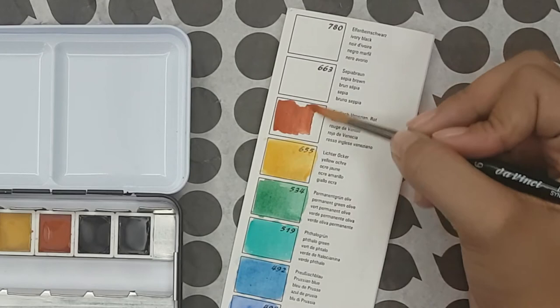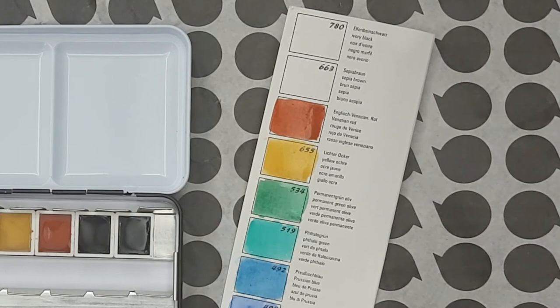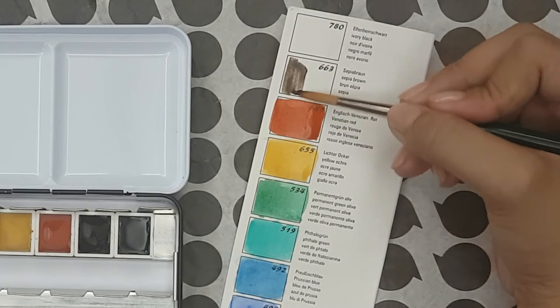Then we have sepia brown made with PBR25, PBR7 and PBK9. It is semi-staining and semi-opaque.